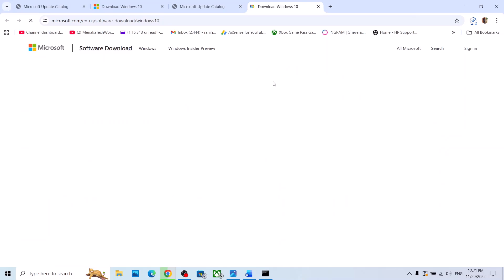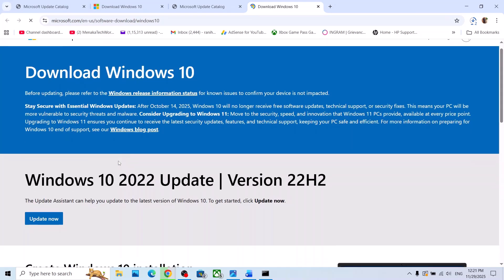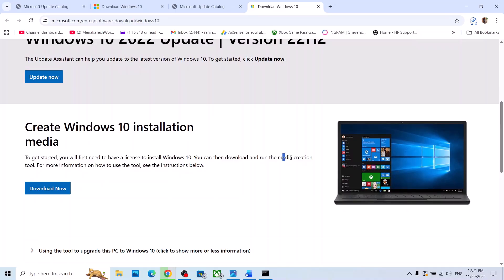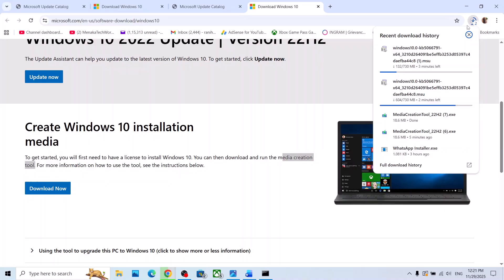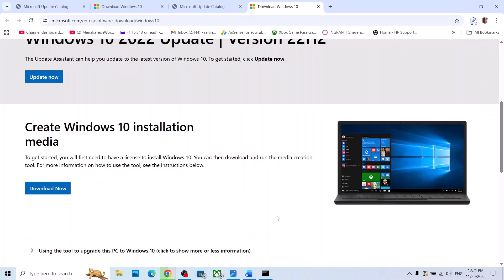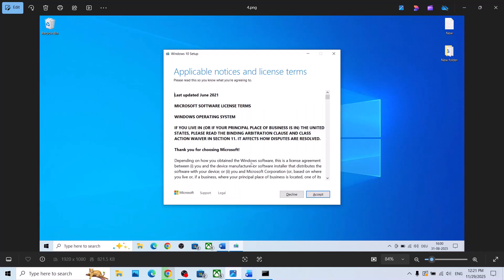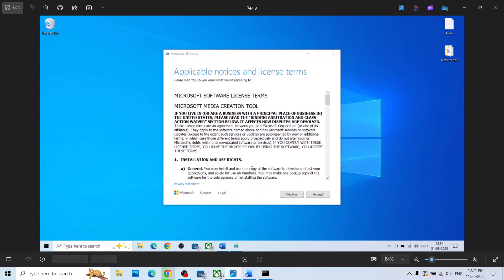If still not working, use the Media Creation Tool. Open the link in a browser — it will take you to the Microsoft website. Scroll down and you can see the Media Creation Tool. Click on Download, then run the exe file.